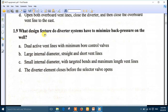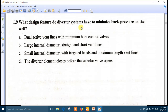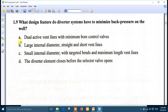Question 9: What design features do diverter systems have to minimize back pressure? To minimize back pressure, you need straight vent lines with large diameter. The best answer is number B: large internal diameter, straight and short vent lines. Number B is the right answer.